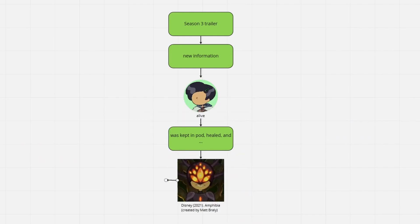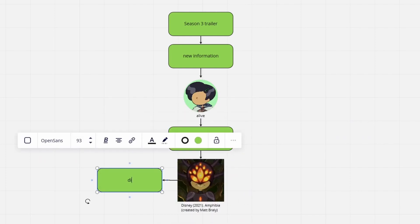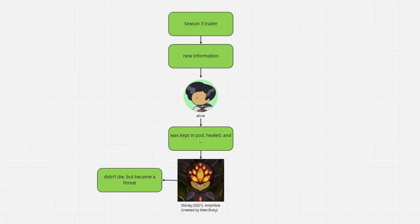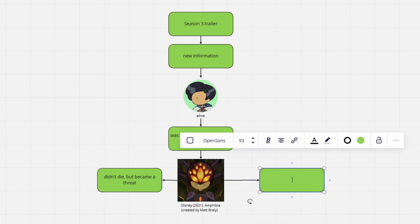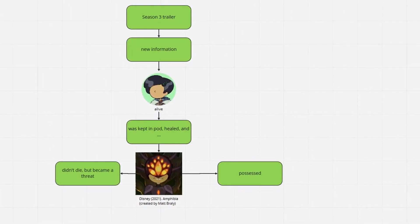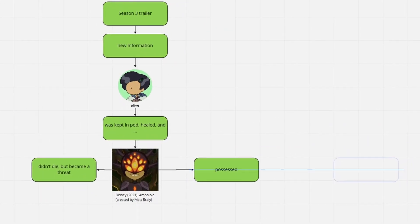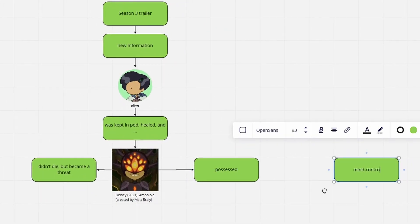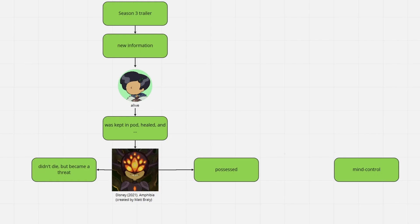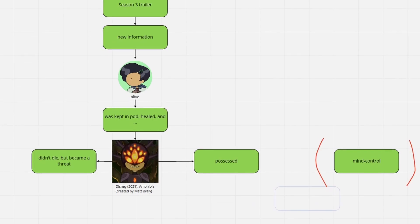Marcy is being possessed by the Beast. In the trailer's final scene, the Beast's eyes appear on Marcy's head, a wide evil grin on her face, which is why I'm confident we are dealing with a possession instead of mind controlling.